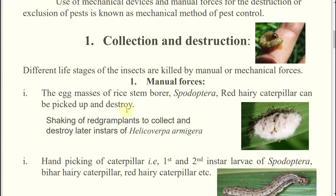The egg mass of rice stem borers, Spodoptera, red hairy caterpillar — whatever the egg stage of any insect, if you can visualize it, simply go for manual collection and destruction, even with your hands. Similarly, for all kinds of insects, their immature larva stage or grub stage — you have to collect and destroy them. Suppose in case of red gram plants, so many plants were there in the campus.